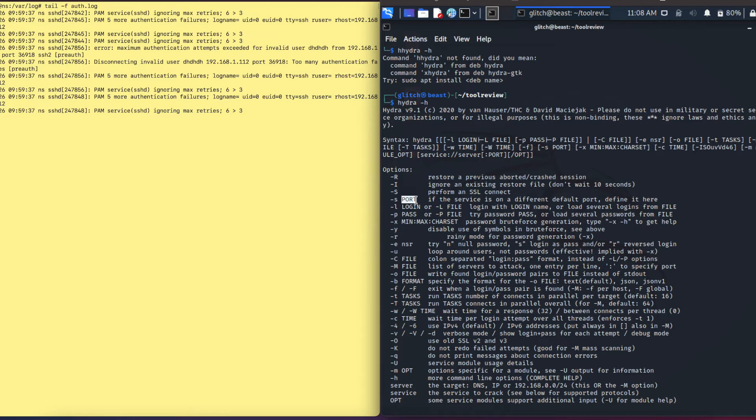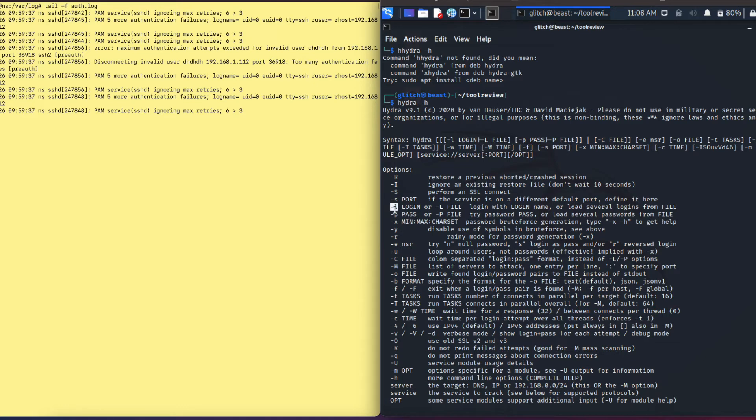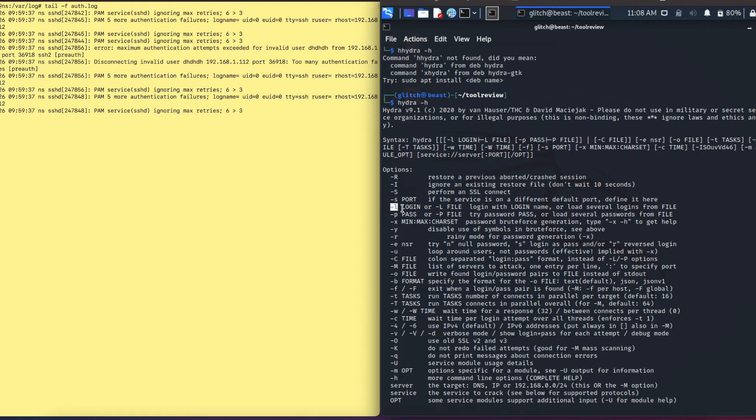Another important option is the -l which you can use to specify a login or a login file, and the -p to specify the password or the password file. If you notice on here, the lowercase -l is used when you're specifying the login, for example dash l and then maybe administrator or support. If you're using a login file, you use the uppercase -L.